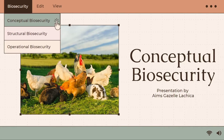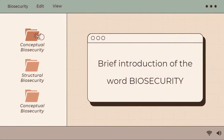Good day everyone! This is Ames Gazelle Anachika, and today I will be talking about what is conceptual biosecurity. So first of all, here is a brief introduction to biosecurity.